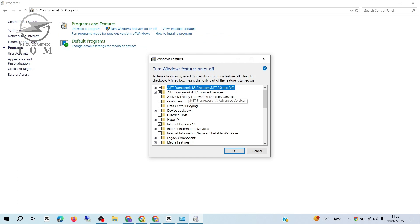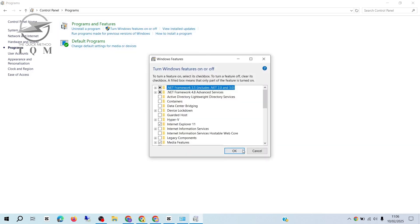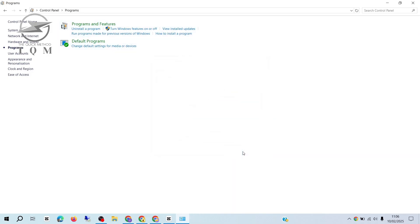In the new window, ensure that both of the top options related to .NET framework are checked. If they're already selected, you can close the window. If either one is unchecked, make sure you check both boxes before continuing.